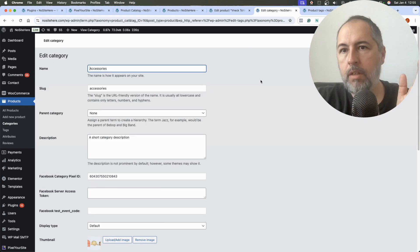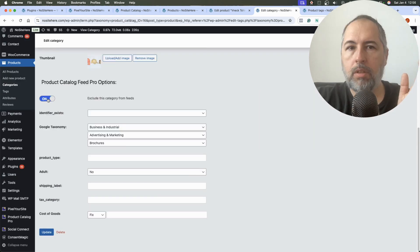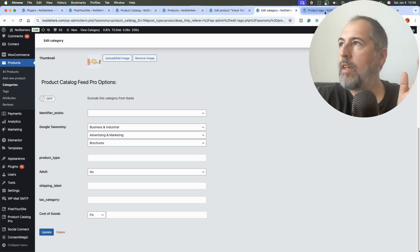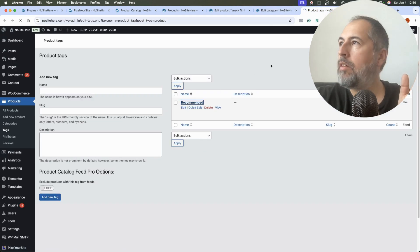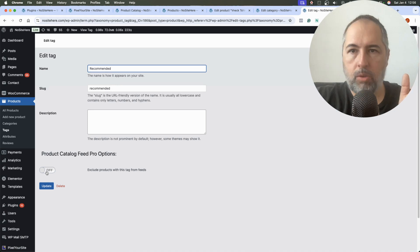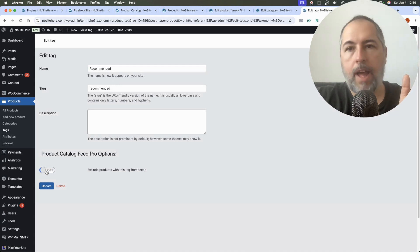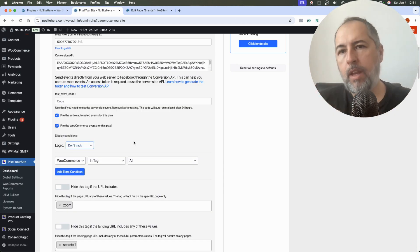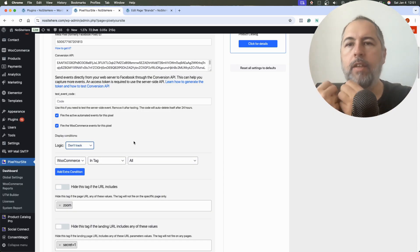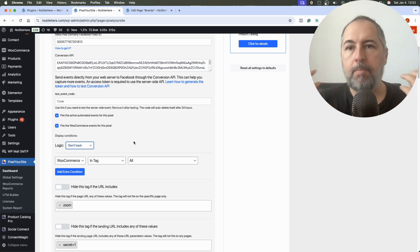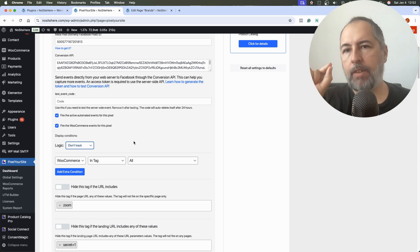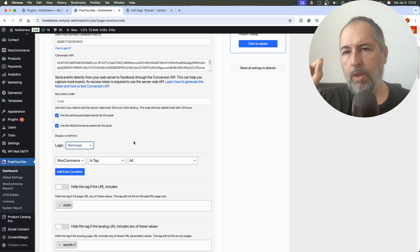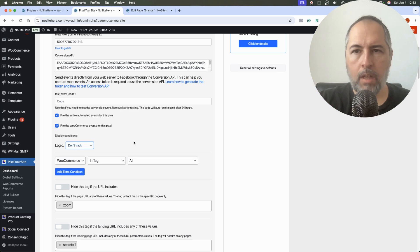You can exclude categories from here. Edit the category. Same thing. Exclude the category from the feed. And tags. Exclude products with this tag from the feed. So this is the final thing you can do, especially if the medical content is not very important.